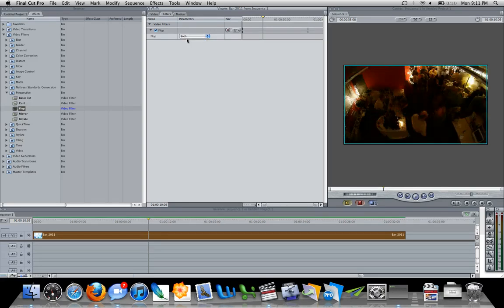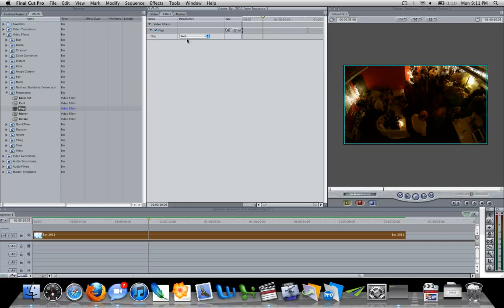And you'll see that it rotates, flips, however you want to say it, your video to the direction that you want it. And this is a better way of rotating your image or flipping your image as it does not force a linear rendering.